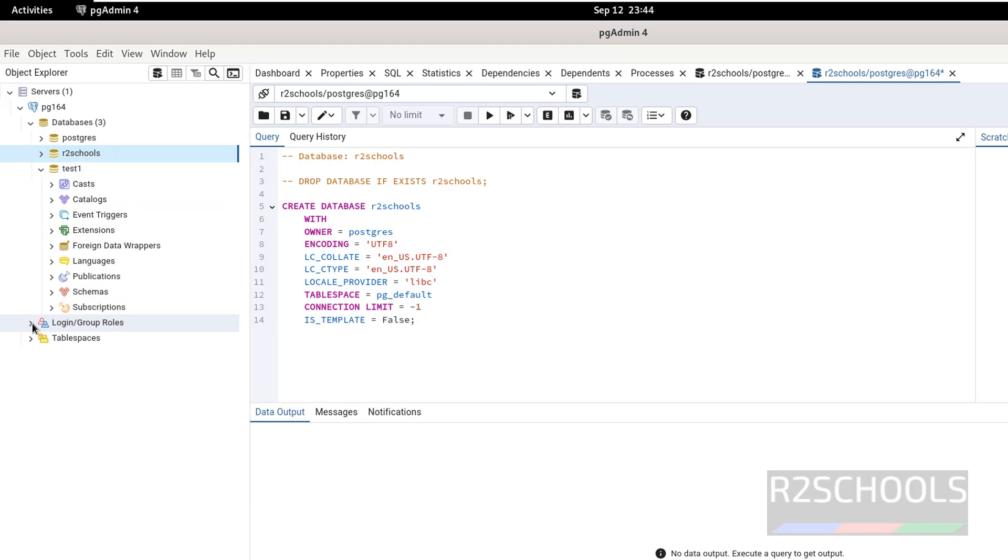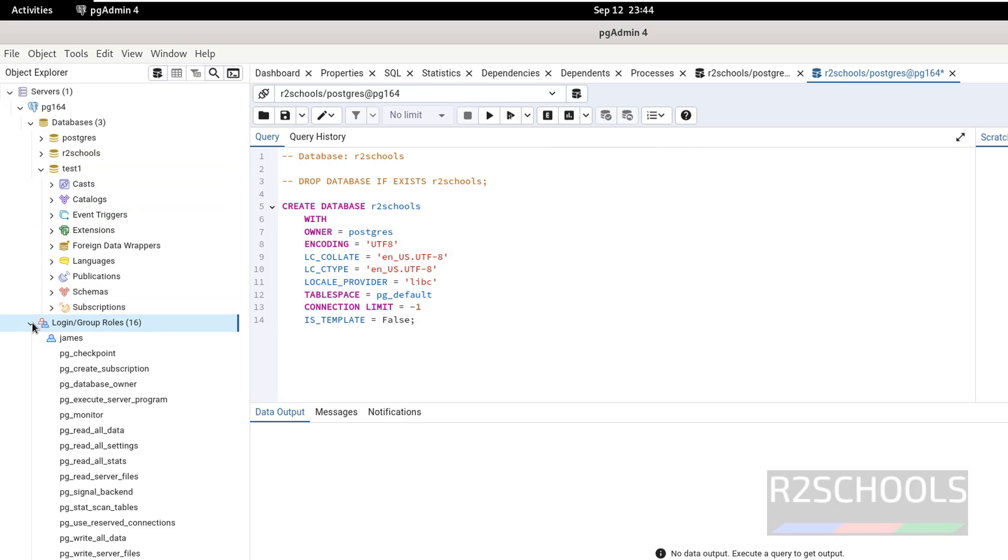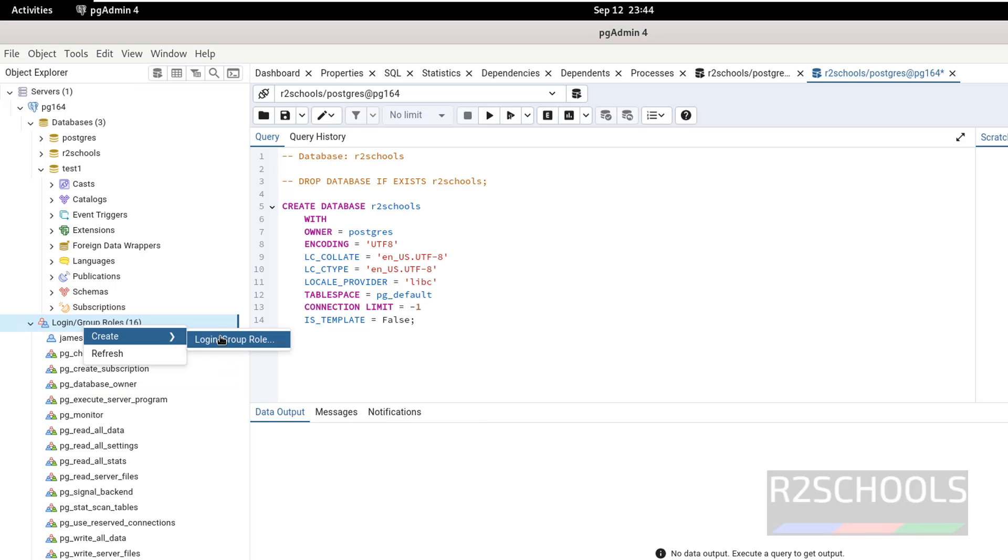If you want to create users, expand it. See, this is the only user which I have created. If you want to create a login or group role. This is pgAdmin for desktop.